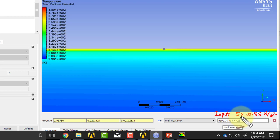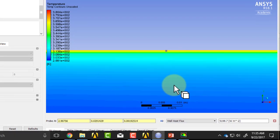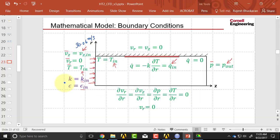So that shows you how you can do a quick check on the boundary conditions.